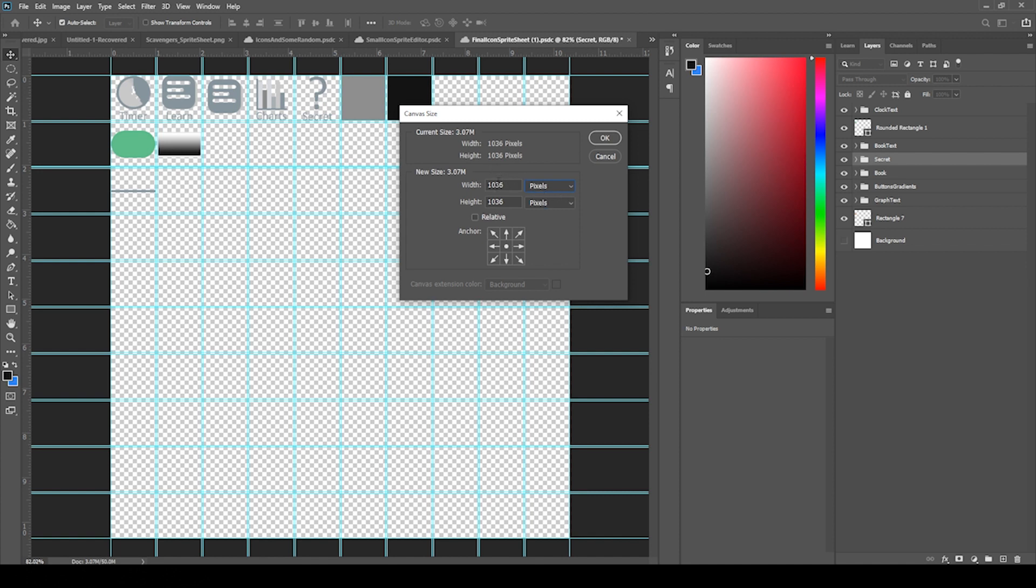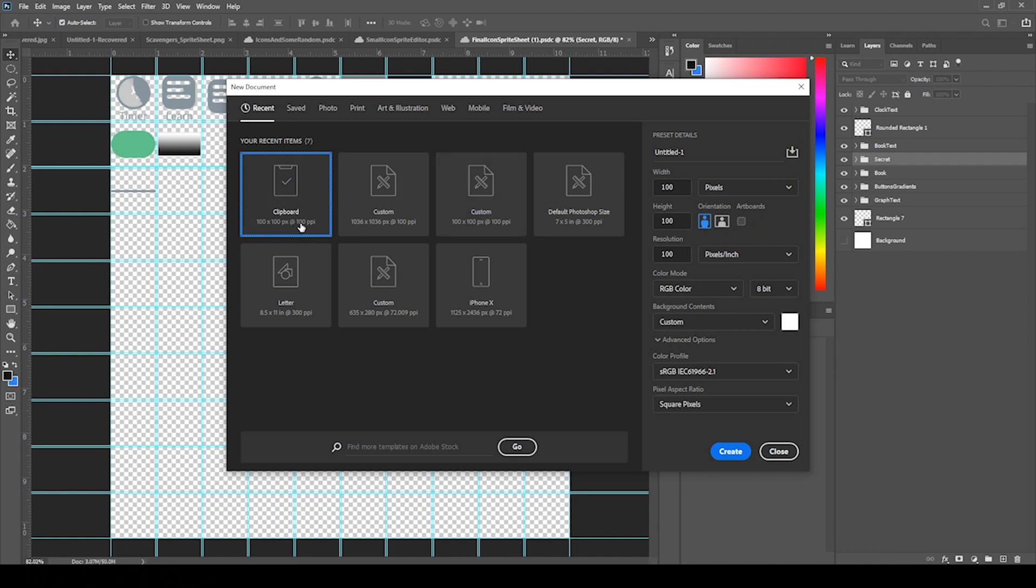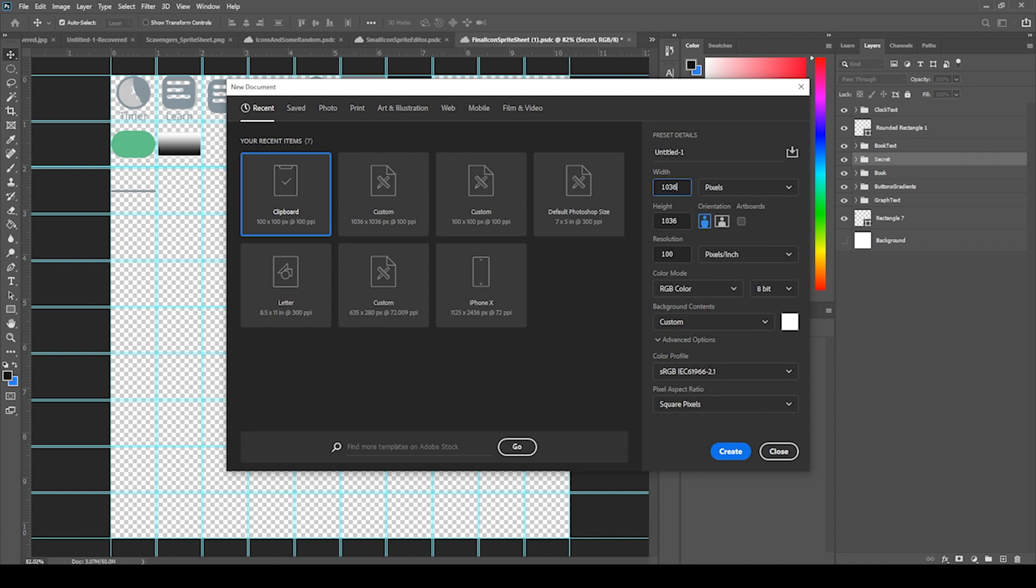That's where I came up with this number. If I open up a new project, I can show you that I set the pixels per inch to 100 and you do that right here. So the width was 1036 pixels. The height was 1036 pixels.